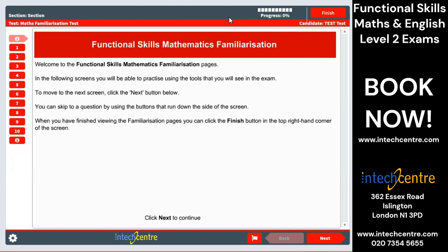Once you have reached the exam, we can just quickly take a look. As you can see, I've shared my screen — this is how the exam is going to look. There will be a timer at the top indicating how much time you have left for each of the sections: the non-calculator and the calculator section. You will see the respective time you have left for each of those sections.